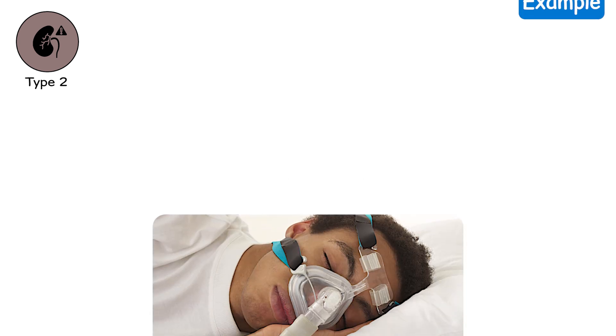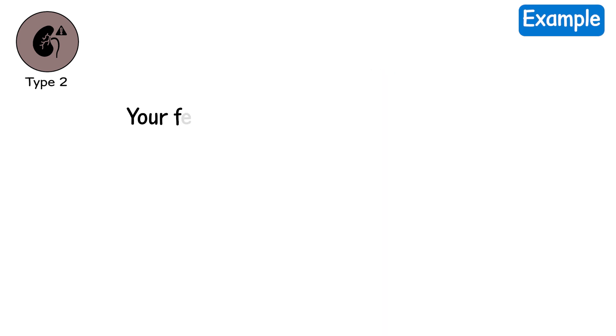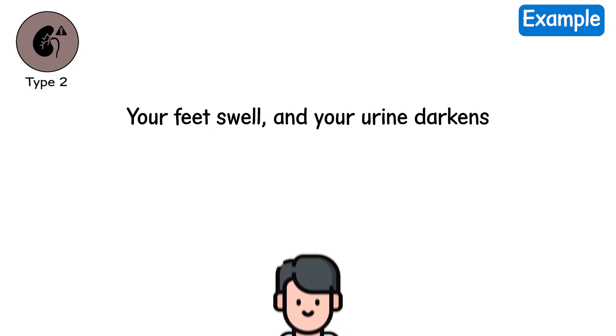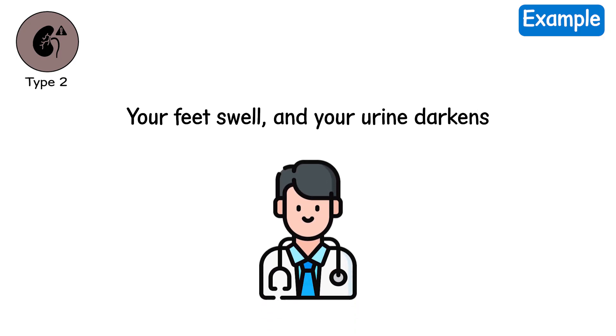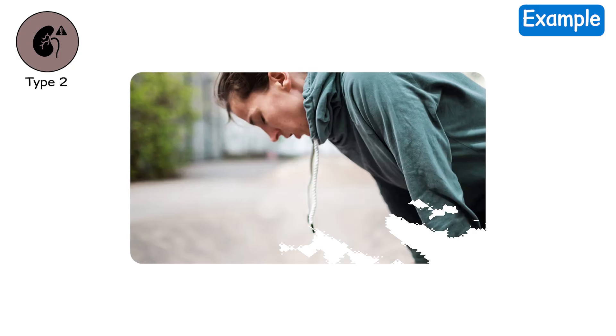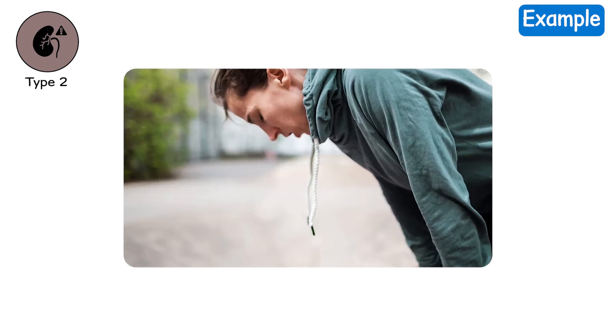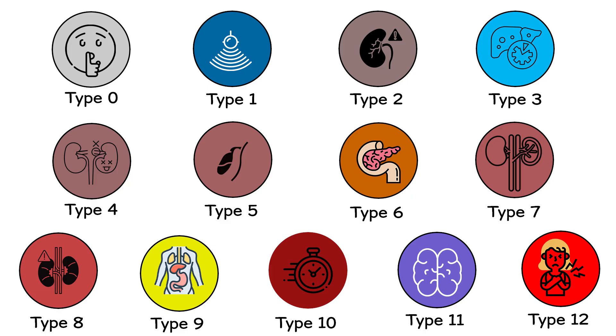Example. You are hospitalized with shortness of breath. Your feet swell, and your urine darkens. Doctors start dialysis just to help for now. You nod, but deep down, you feel the body is surrendering something.